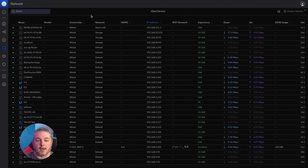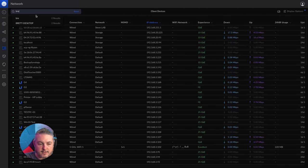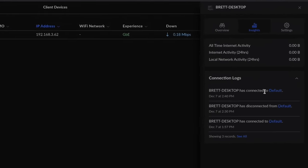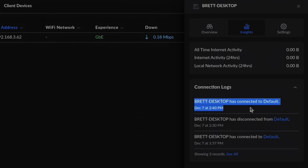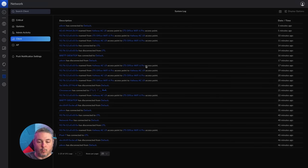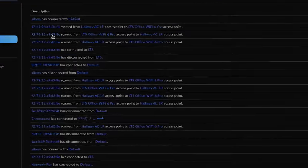Another change they made is in the client listing. You can search for a client like Brett Desktop, find the results, click on it, and look at the Insights. The Insights will tell you Brett Desktop has connected to the default network. This will also work for Wi-Fi devices. There's also a pivot point to see all devices and a list of all the different devices as they've moved around, connected and disconnected from different networks. For example, this device has roamed from LTS Office 6 to the hallway LCR, and you can click on any of these to bring you to that point.